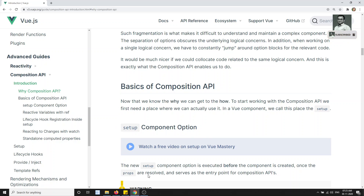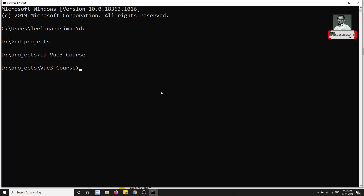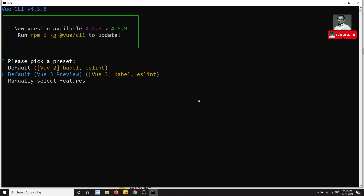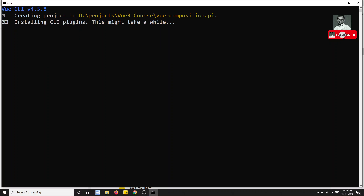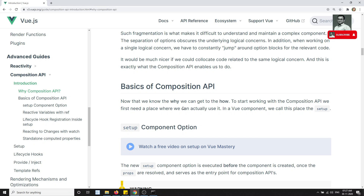Now let's create a new project with the Composition API. I'm opening a command prompt, going to D:\projects\vue, and creating a new project called vue-composition-api. It will take some time to create. When creating the project it will ask you to select the Vue version, so we select Vue 3. It will then install all the necessary files. While that installs, we'll look at the basics of the Composition API.